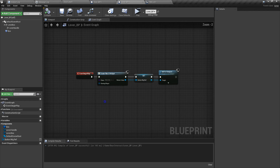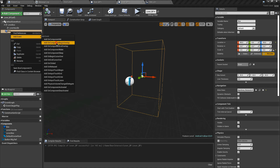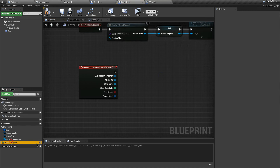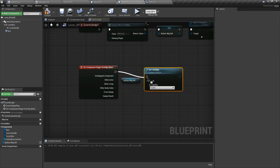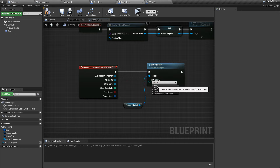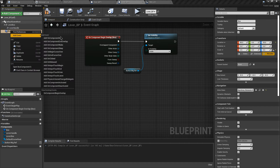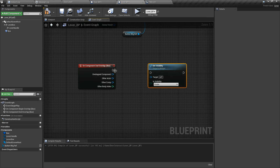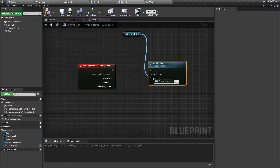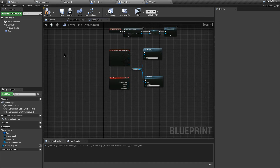Let's go to the viewport and add an Event Begin Overlap for the box. Then grab the reference of the widget and search for Set Visibility — we want to set visibility to visible whenever we overlap through this trigger box. Now let's add an On Component End Overlap, copy the Set Visibility node, connect the execution pin and parameters, and set the UI to hidden whenever the player leaves the trigger box.